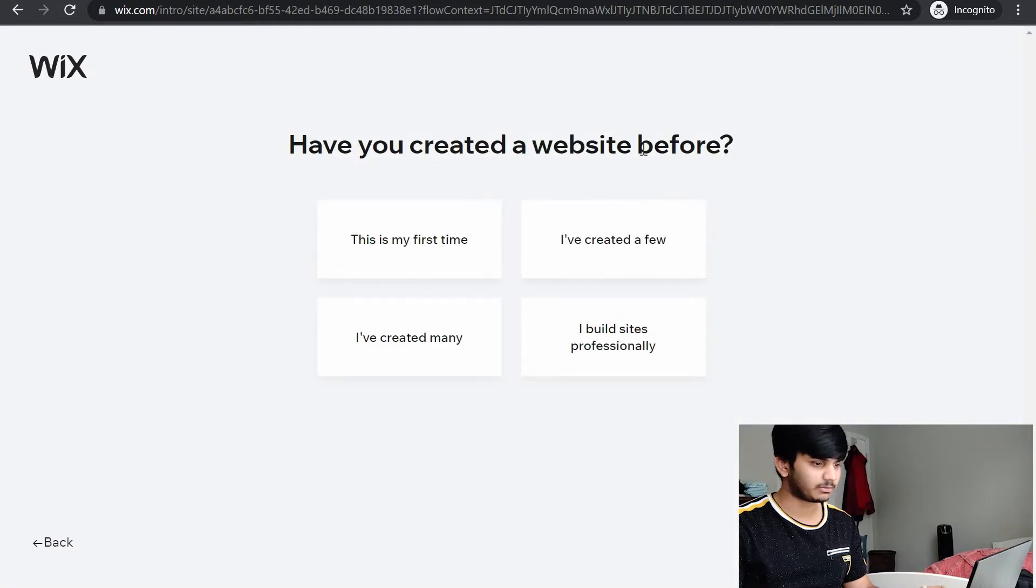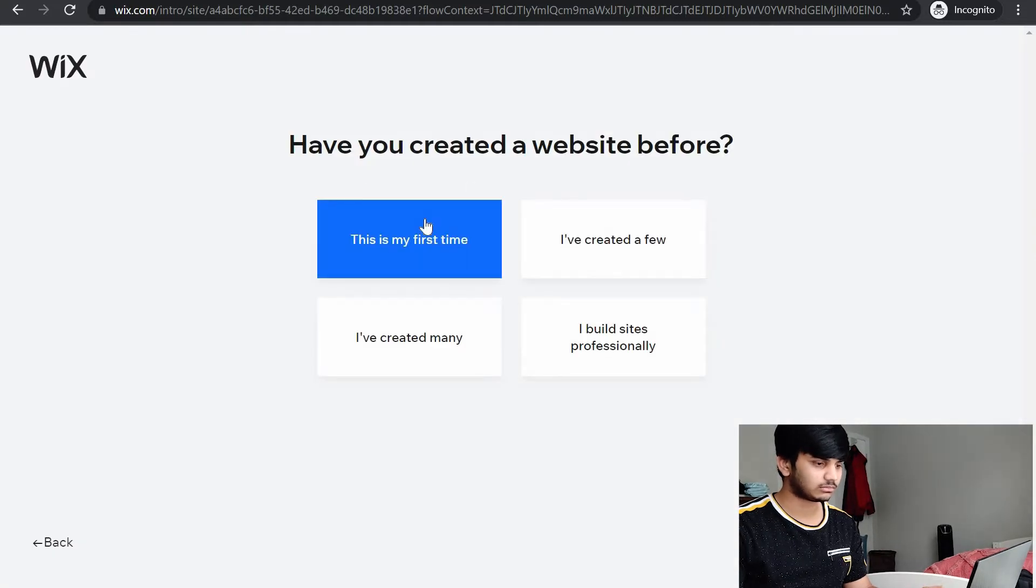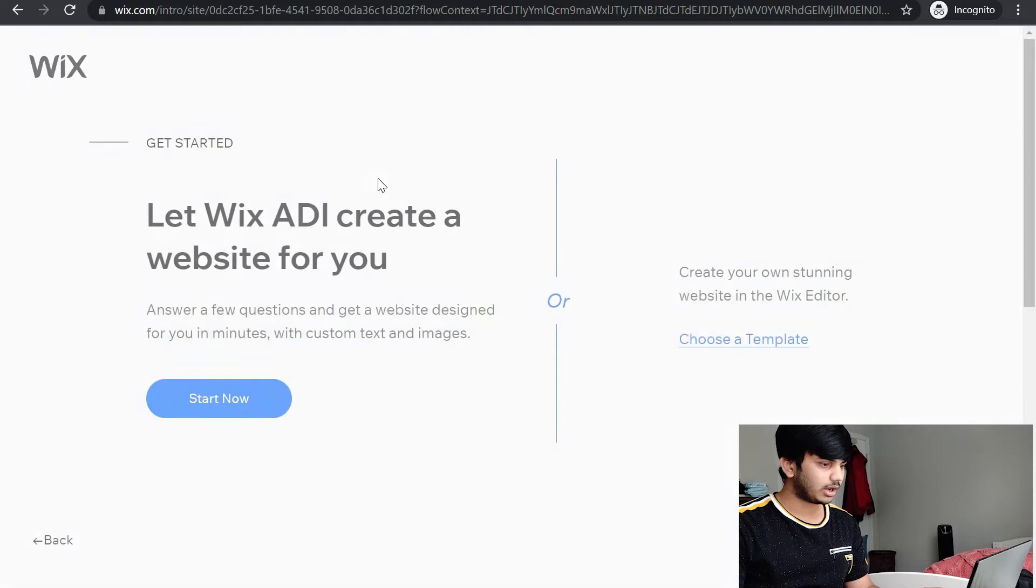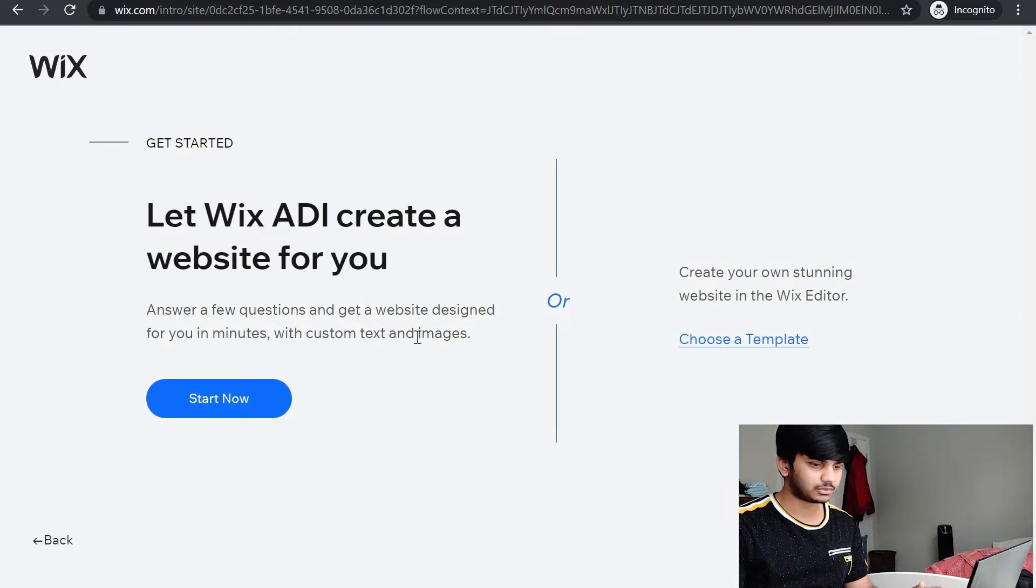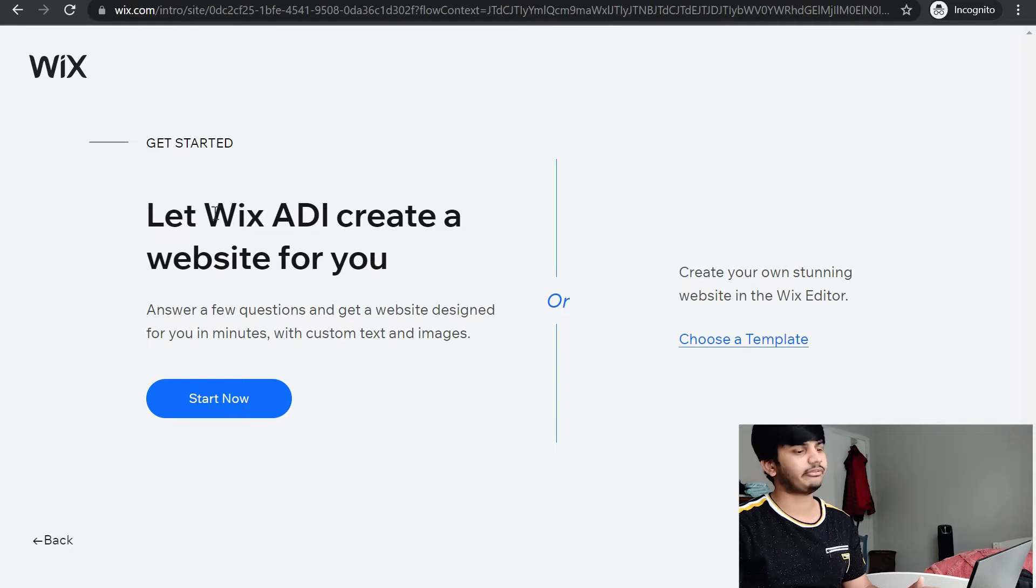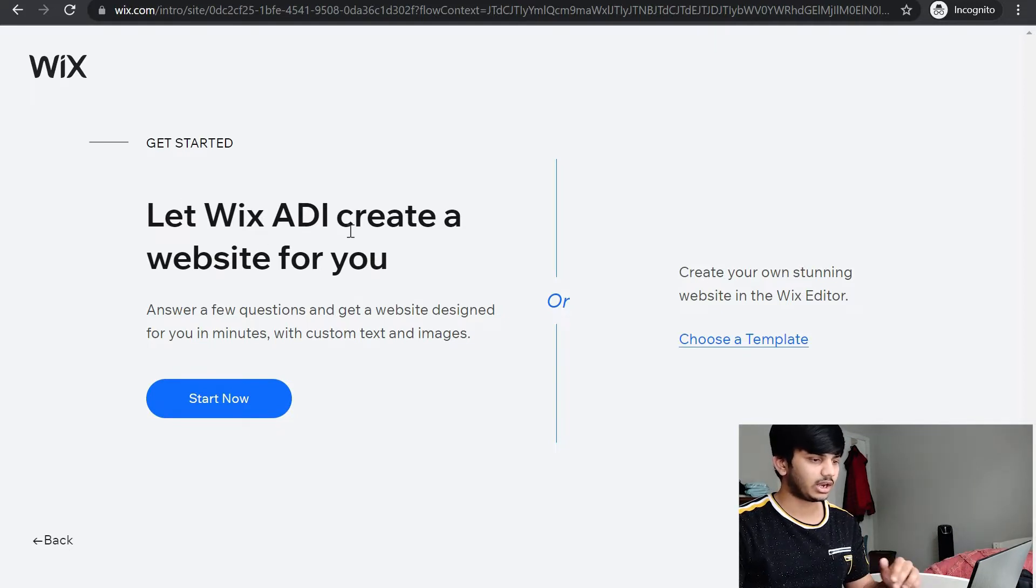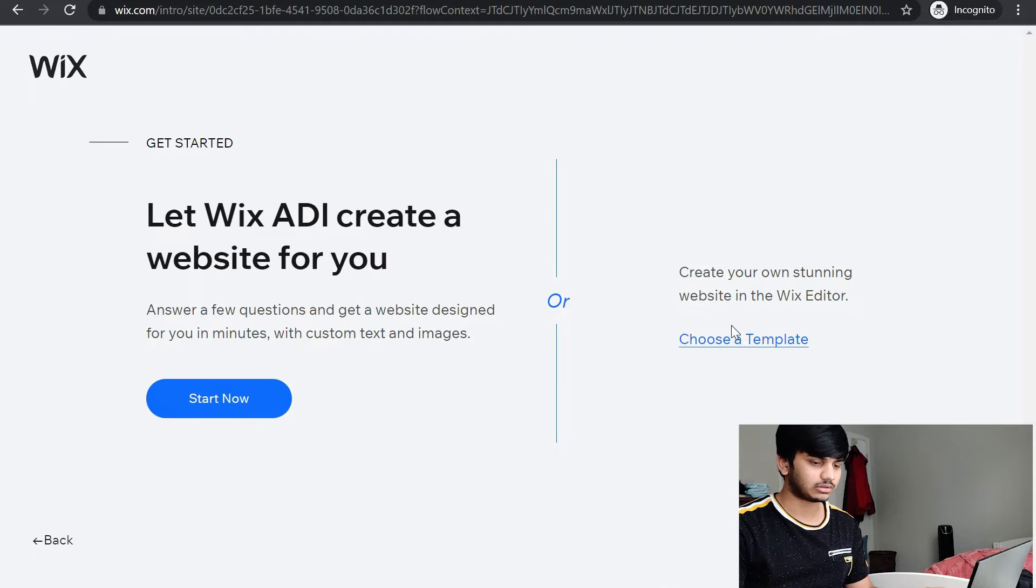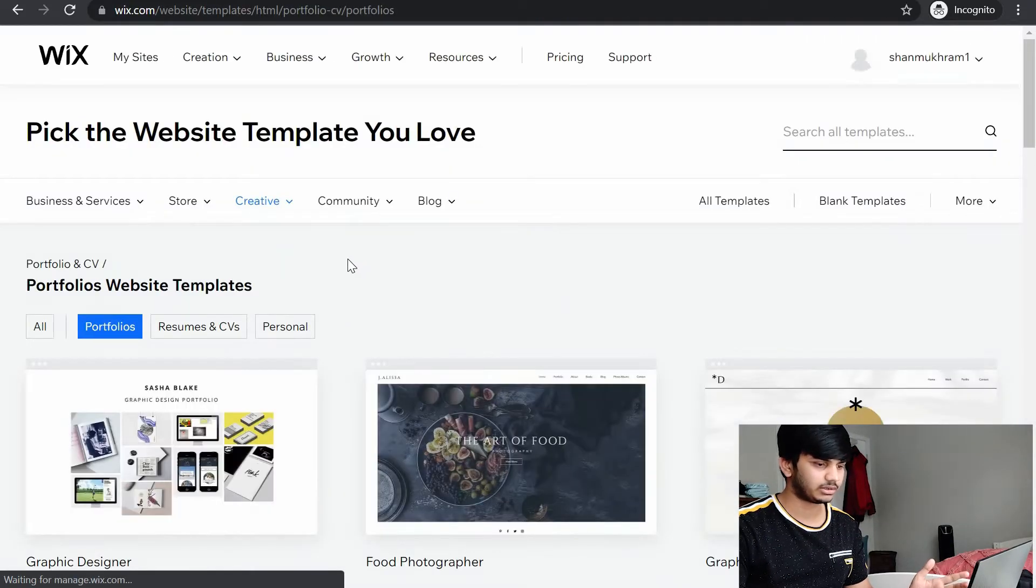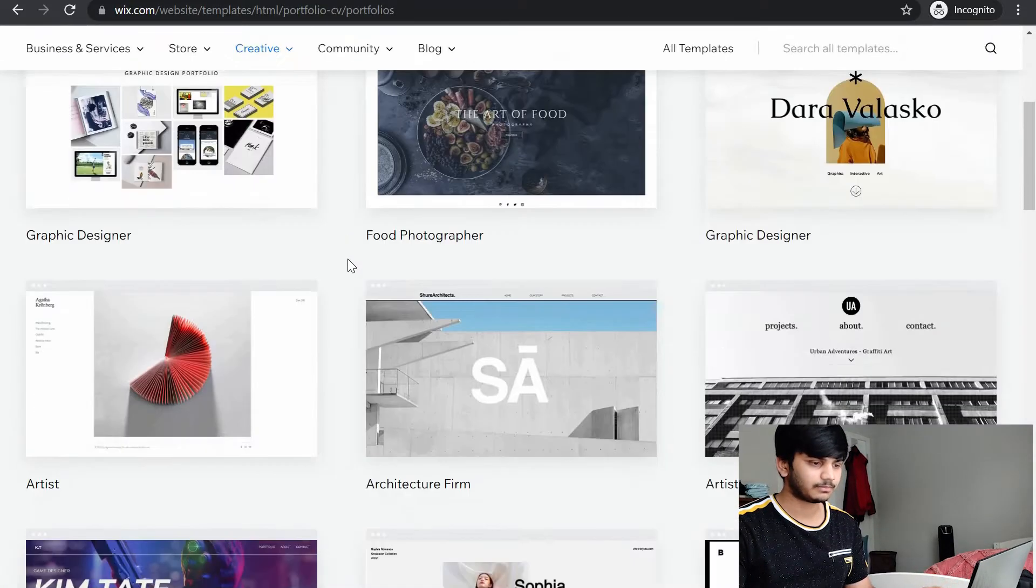Have you created a website before? I would say this is my first time. It says, let ADI create a website for you or choose a template. I think you need to pay if you let the Wix ADI create a website for you. So just click on choose a template.